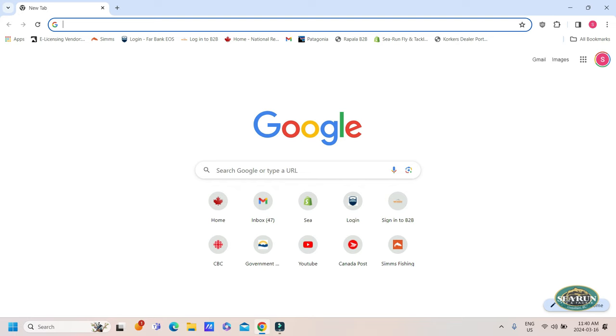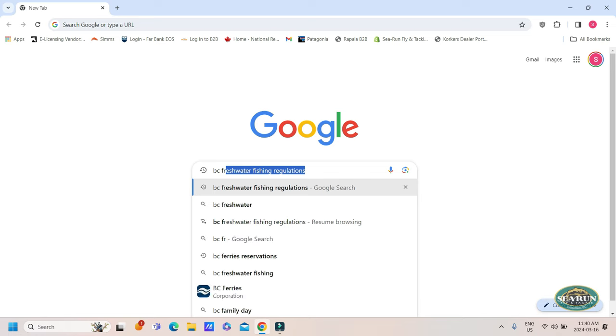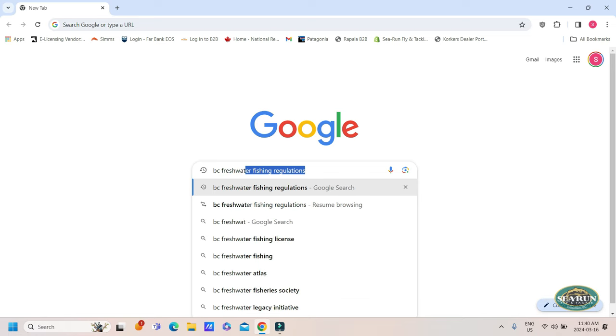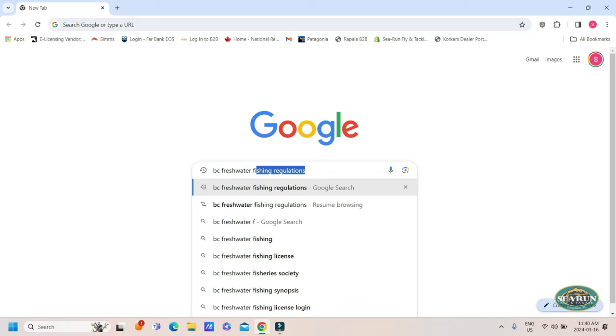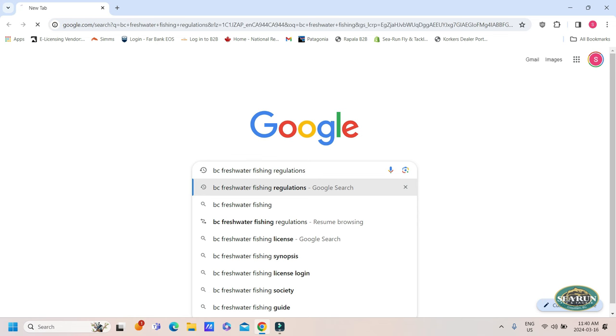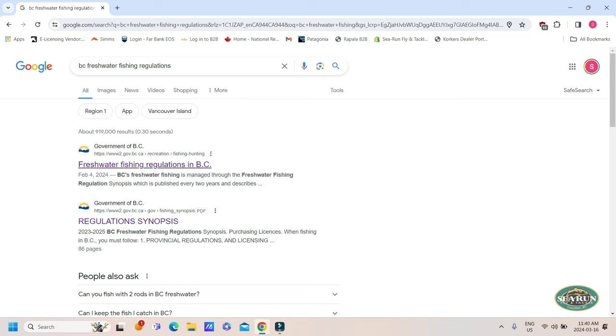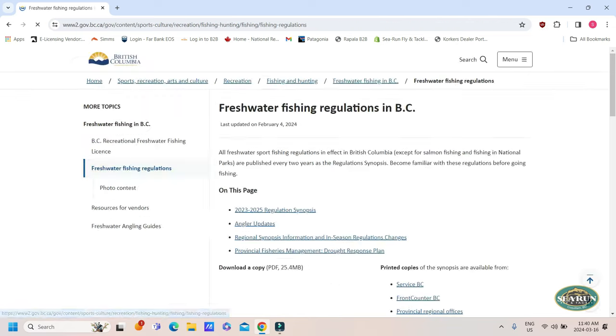So to get into the freshwater fishing regulations, I just open up Google and I type in BC freshwater fishing regulations. We've searched it up many times. I'm going to click on that, hit enter, and we're going to go to the first link that pops up, freshwater fishing regulations in BC, obviously because we are fishing in freshwater in British Columbia.